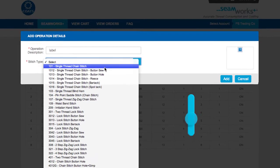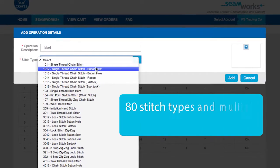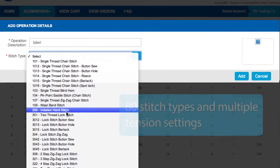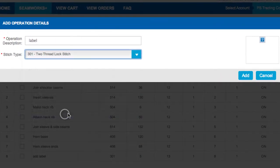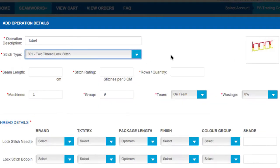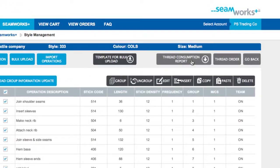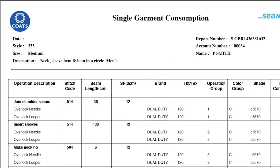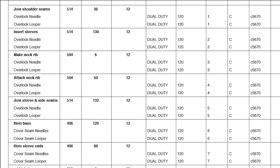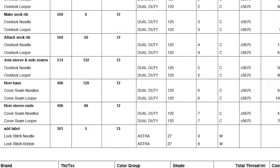It means you can switch between 80 stitch types using multiple tension settings. It means access to advanced reporting. It means saving you up to 15% on thread costs.